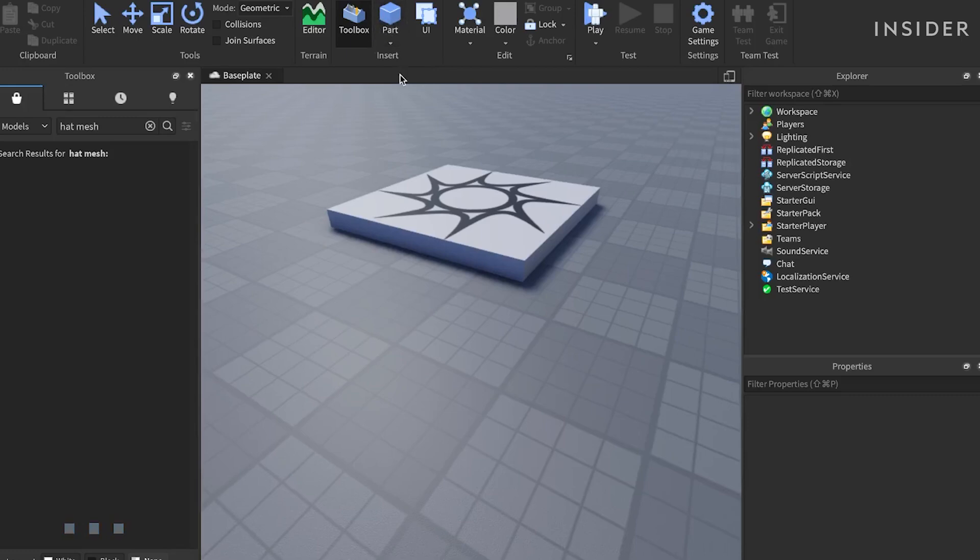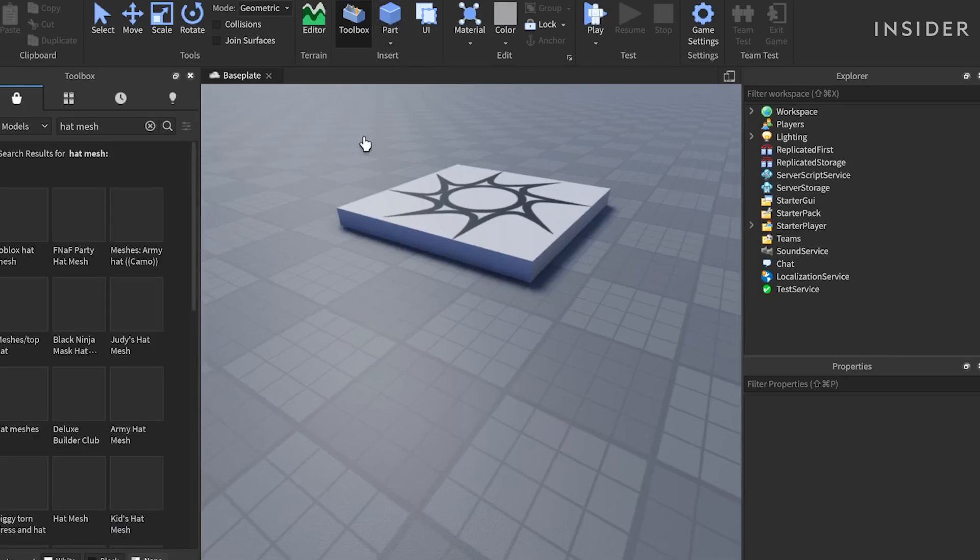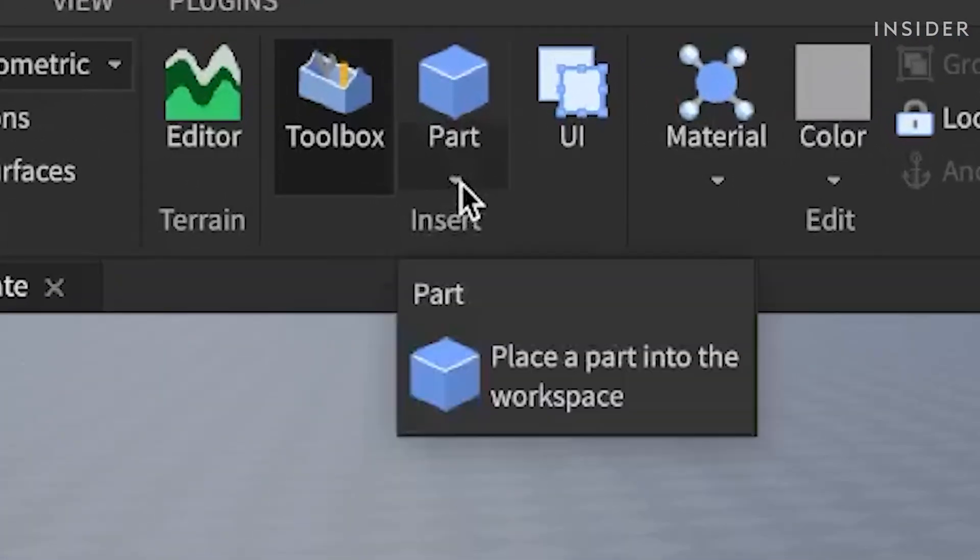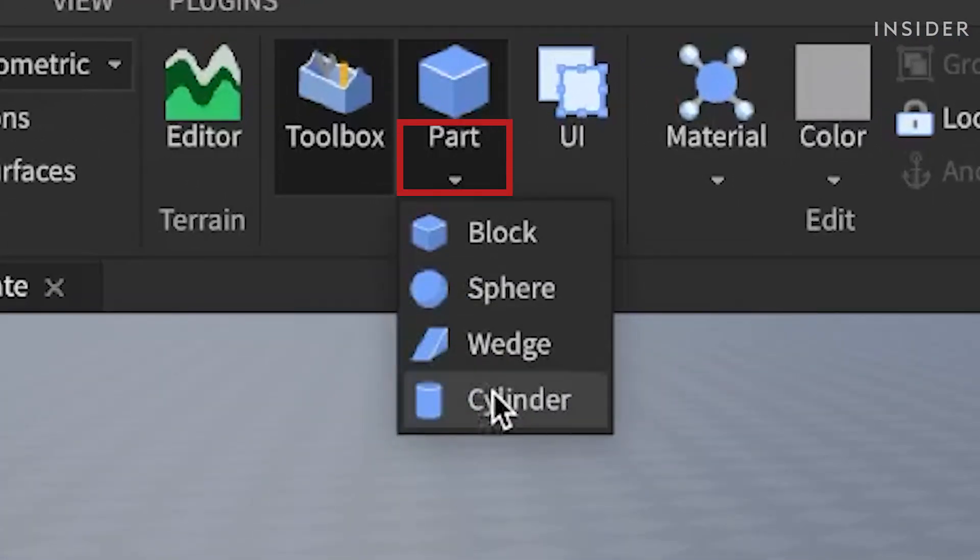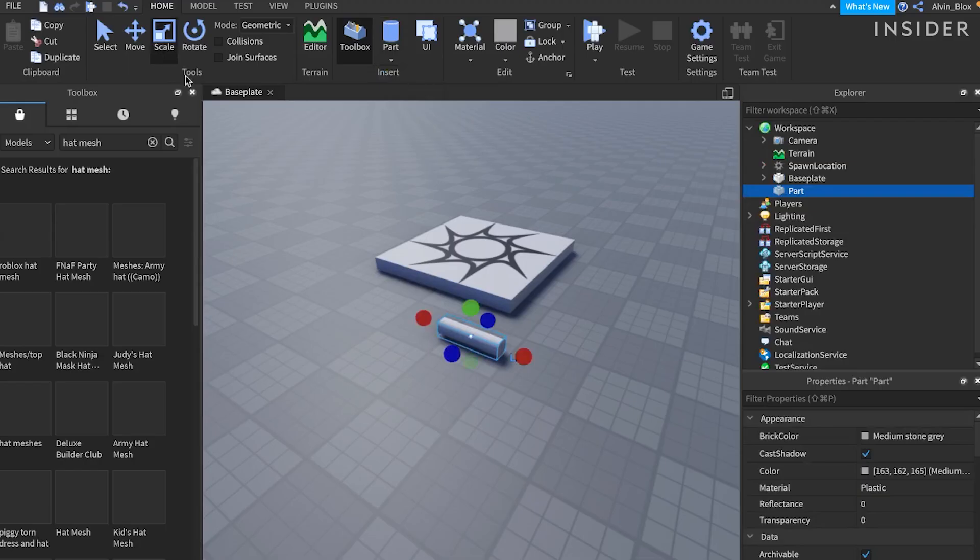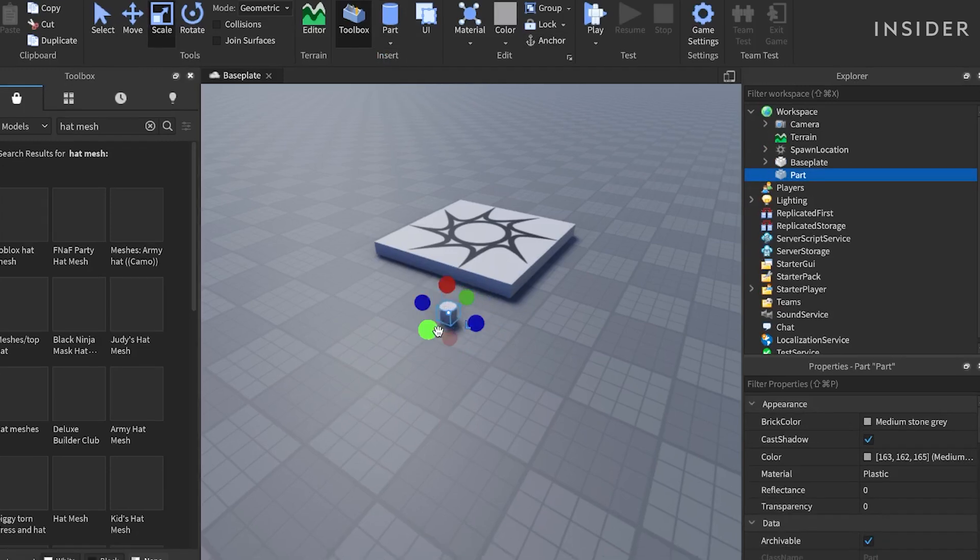Click on the arrow under the part button to insert a cylinder. Select the scale tool and drag the handles to change the size of the cylinder.